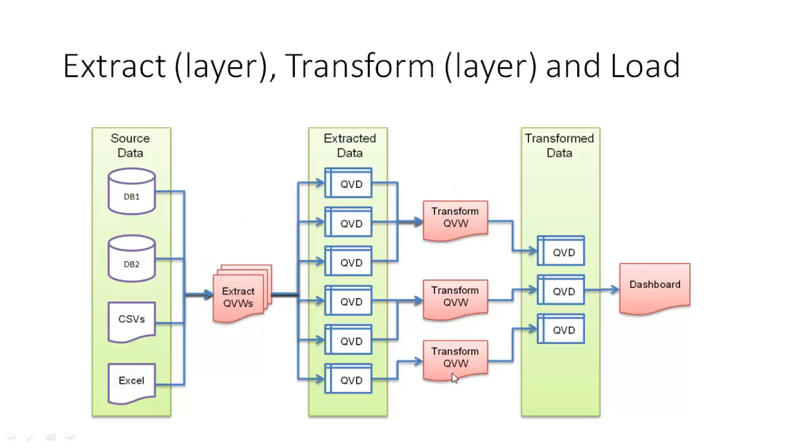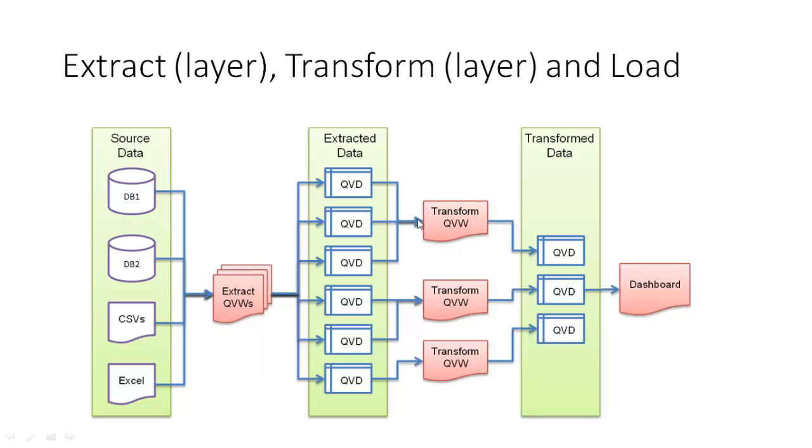After that you have a second set of transform QVWs. So they were very similar to the extract QVWs, but this time this is where you do all your transformation. The extract is as is, you leave it alone. And this transform layer is when you start doing the joining, the renaming of fields, the calculations, all the format changes, anything at all. And as you can see from this diagram, it might not be one to one, one QVD straight out, it might be that you join in. So it might be that you bring in through several and actually the end result is just one QVD.